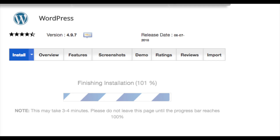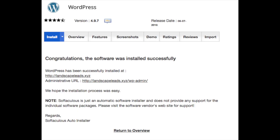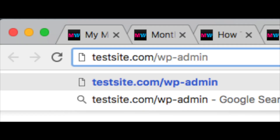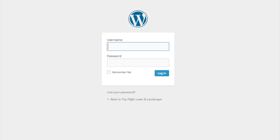WordPress will now begin installing on your SiteGround account — give it just a few minutes. Once done, it will list out your WordPress admin URL. Click this to go to your WordPress login page. I would bookmark this link for easy access. To log in to WordPress in the future, the easiest way is to type in your domain name followed by /wp-admin. Enter the WordPress username and password you set up.